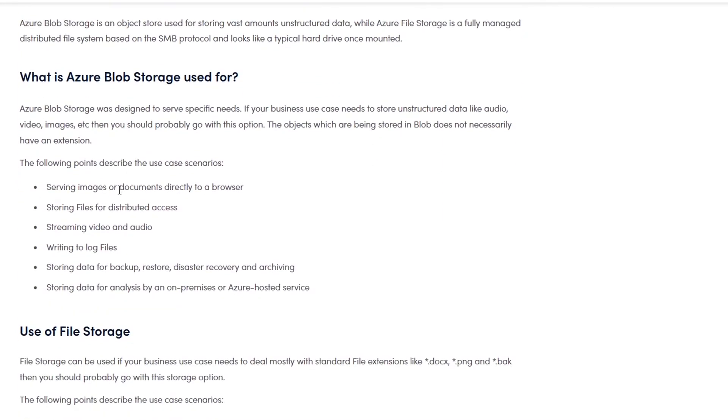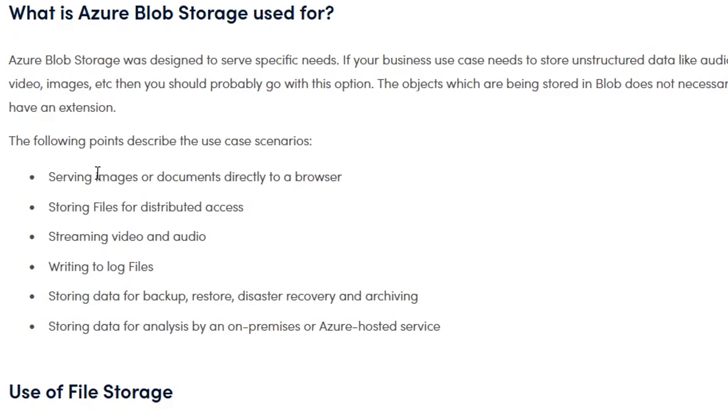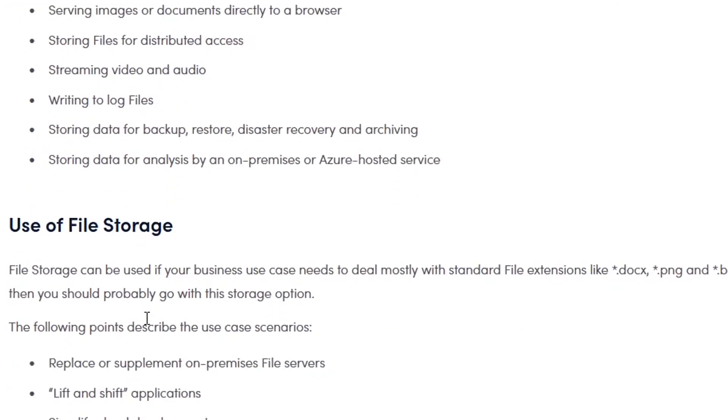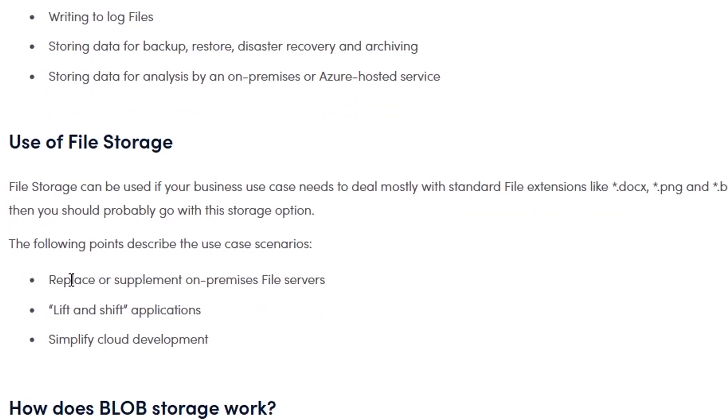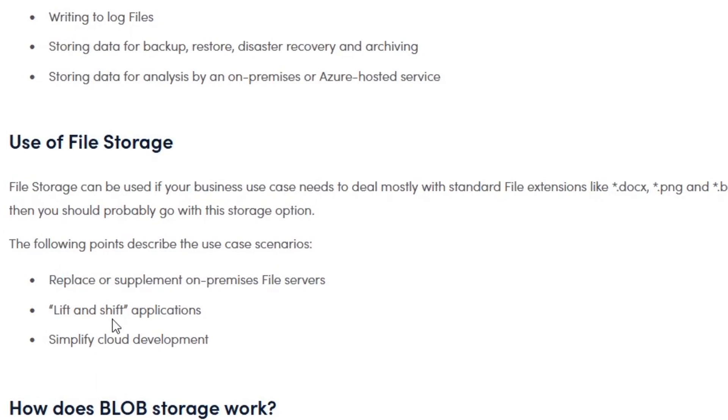They have some great examples of when you would use Blob Storage - maybe images, streaming, log files, backups, just big data. Doesn't have to be specific, it's an object. Whereas file storage is going to be replacing or supplementing on-premise file servers. Think of, again, like a hard drive.